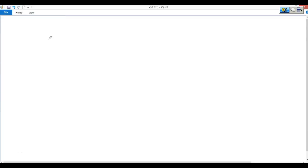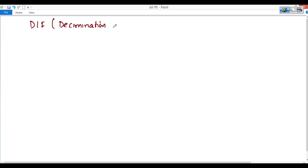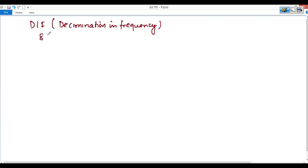In this lecture we are going to discuss DIF, Decimation in Frequency. This is just like an inverse process of DIT. Here, I am first teaching for the 8-point DIF FFT.